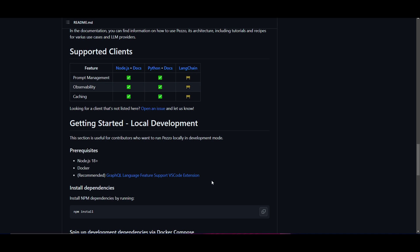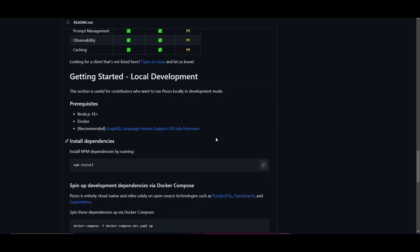To deploy and install Pezzo locally it's fairly easy — you can do it with Node.js or Python. The prerequisites are Node.js 18 or higher and Docker. It's also recommended that you have the GraphQL extension to support the VS Code integration.